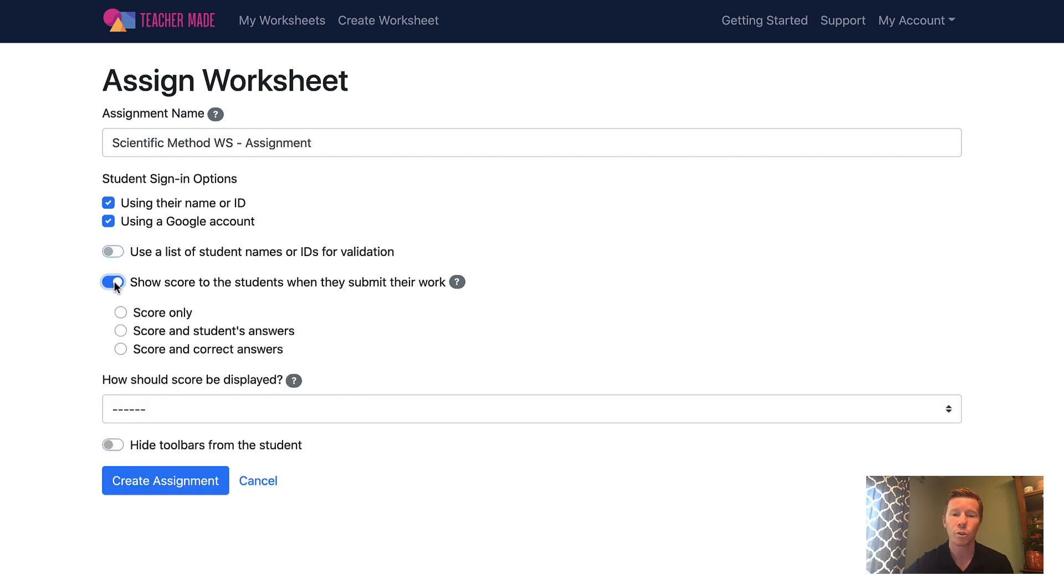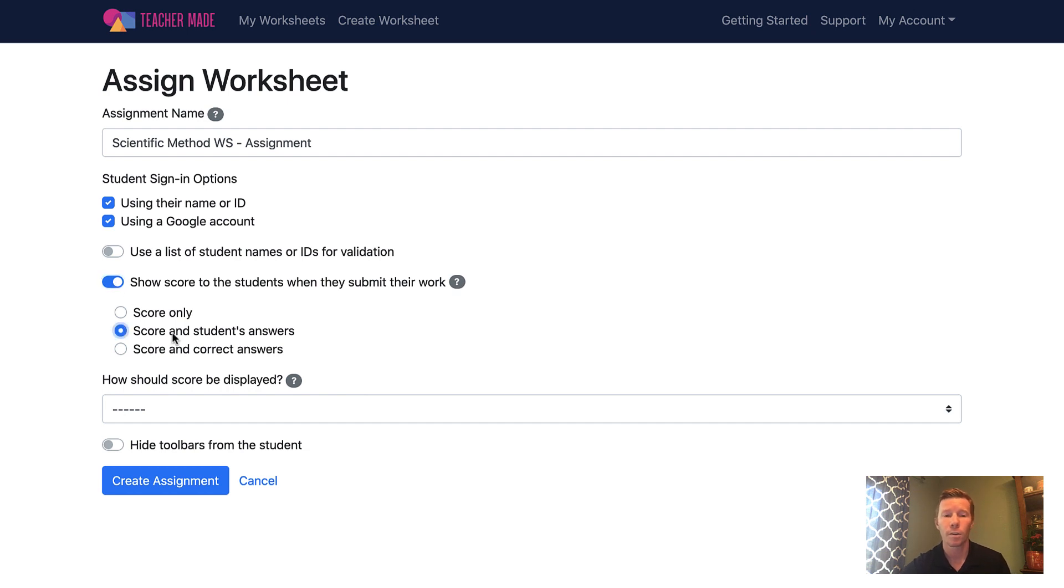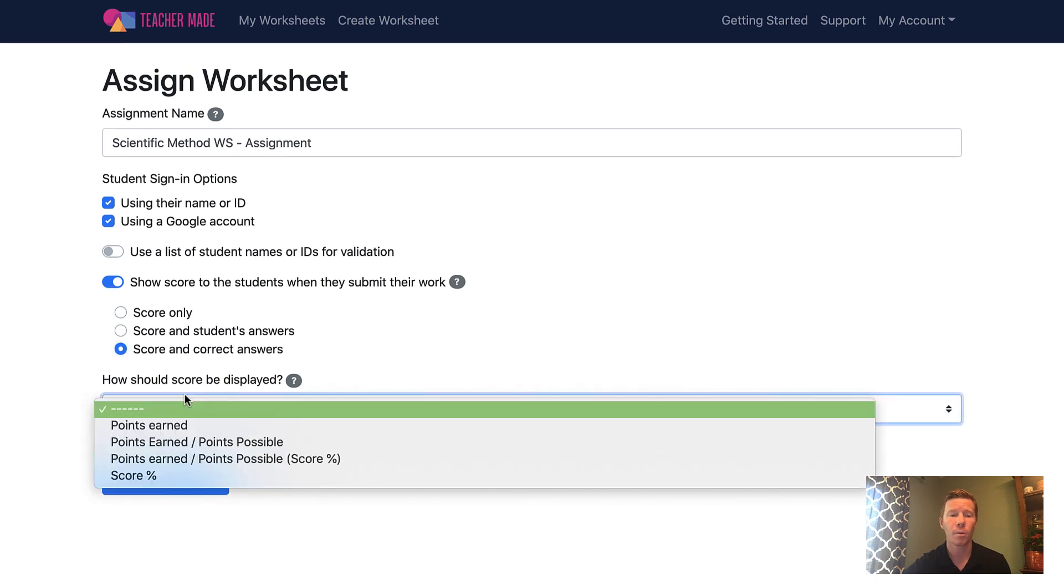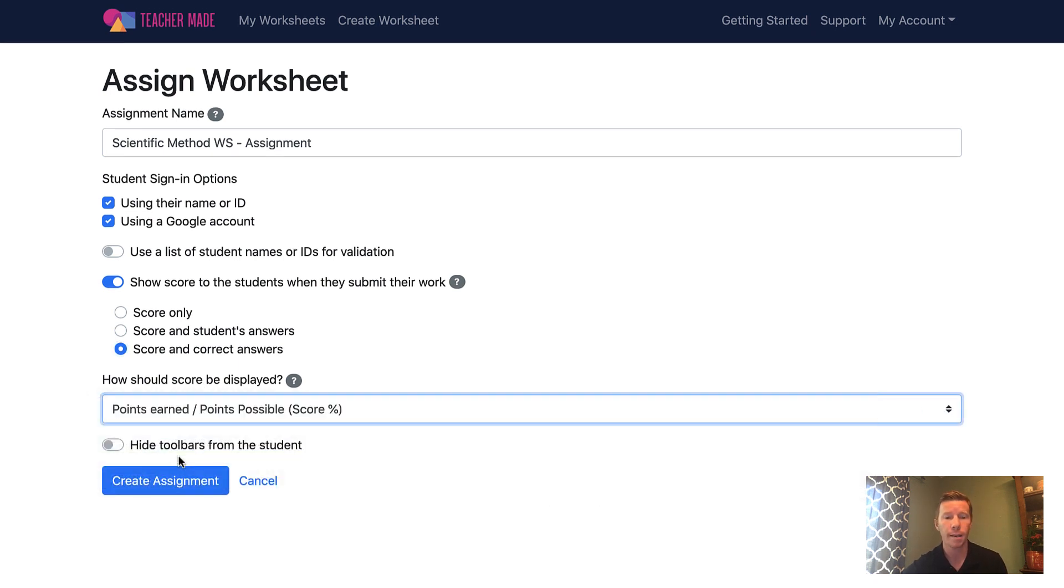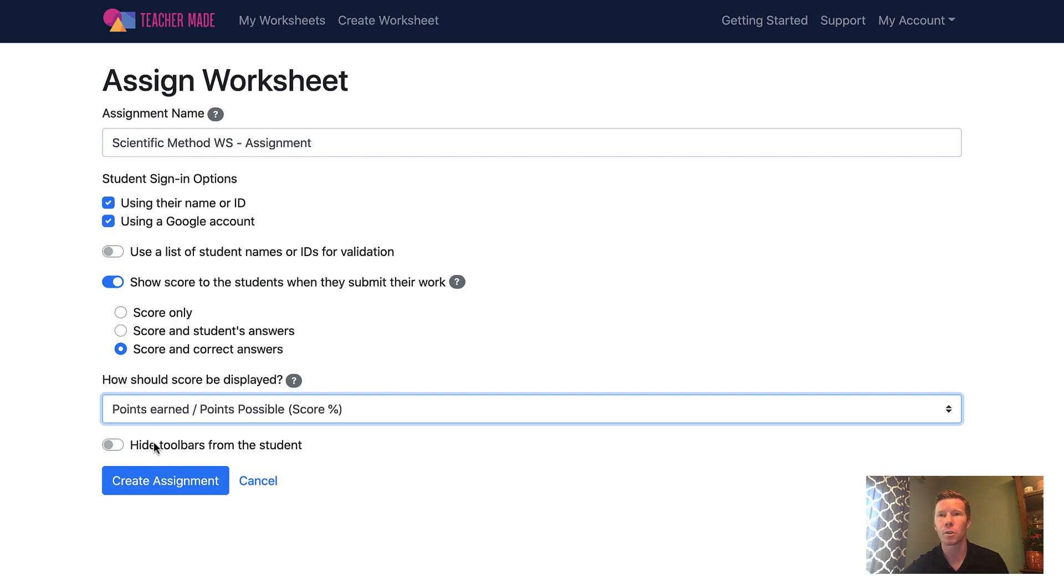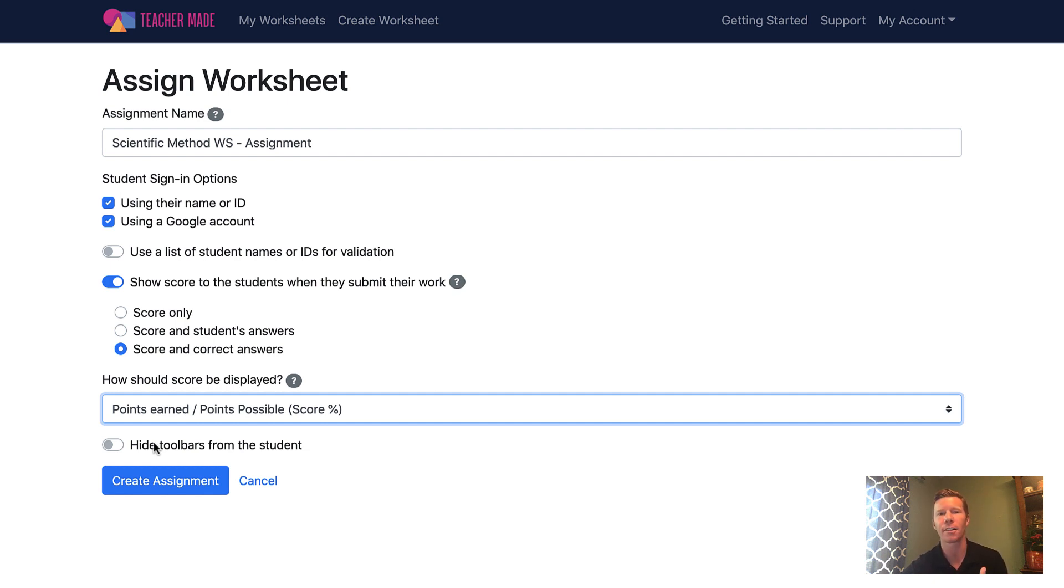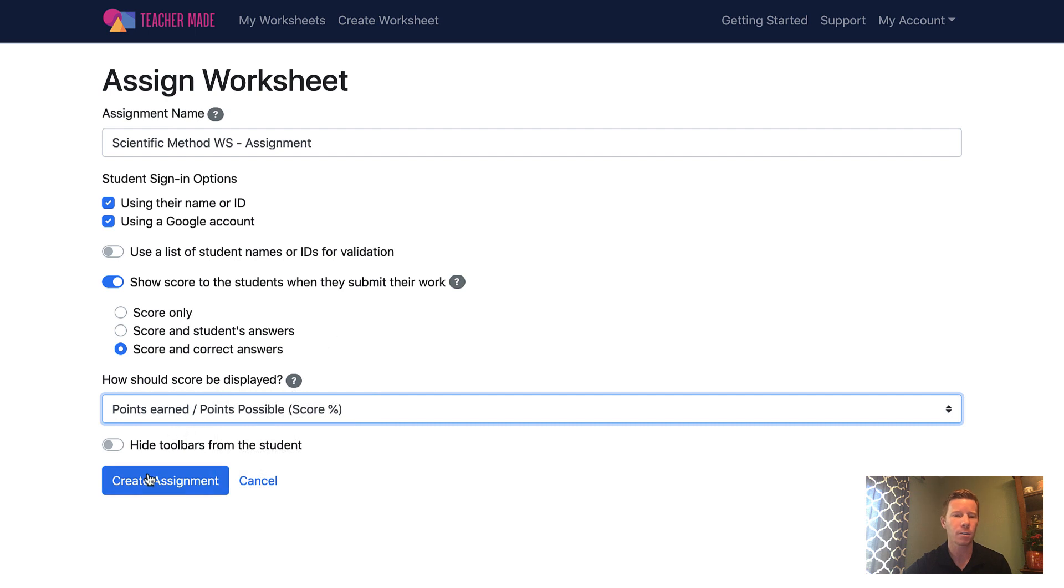You can have them show a score and what their answers were or the score and the correct answers. How do you want the score to be displayed? And then there's this option where you can hide a toolbar from the student. So usually when they see a worksheet, and we will see this from the student end, they can draw on it, annotate, add text boxes, add shapes. So depending on what type of worksheet you have and what you want them to be able to do, you may want to turn that on or off. Otherwise, I think this looks good. I'm going to hit create assignment.